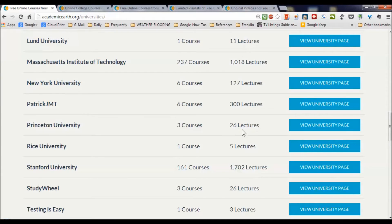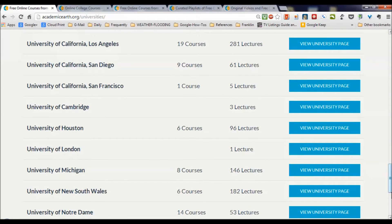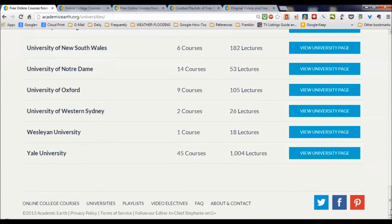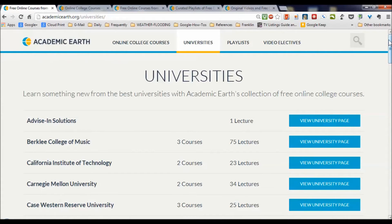Princeton is represented with 26 lectures and three courses. Rice, Stanford, University of Chicago, UC Berkeley with 67 courses and 1,300 lectures, UC Irvine, University of Houston, Notre Dame, Yale, University of Western Sydney, and New South Wales. So we've got literally all over the world represented in this curated collection.